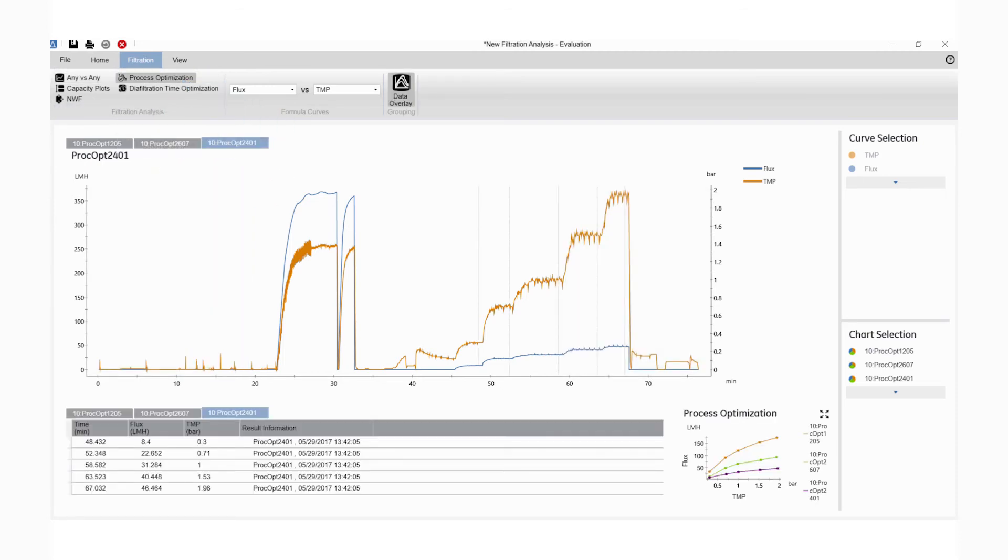In this case, we're using the Process Optimization algorithm to find the optimal TMP range.